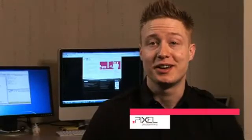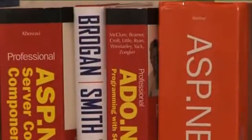Hi, I'm Phil Winstanley. I work for Pixel Programming. We're a .NET development shop specializing in web applications using ASP.NET.